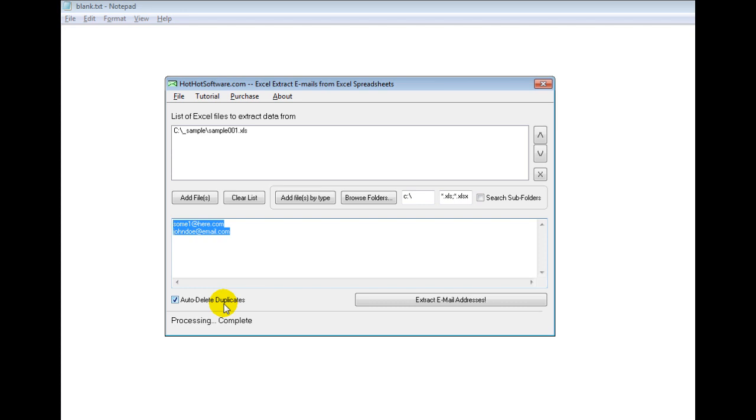If you want to get it, you can go to the hothotsoftware.com website and search for the title Excel extract emails from Excel spreadsheets. Or if you're viewing this on a video site, simply click the link below in the description. And it'll take you right there. Thanks, and have a great day.